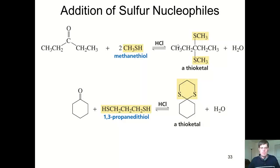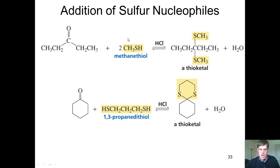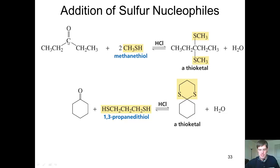Because they're in the same column on the periodic table, sulfur reacts very similarly to oxygen. Thus a thiol, which really is a sulfur-containing equivalent to an alcohol, will react with a ketone much in the same way that an alcohol will.